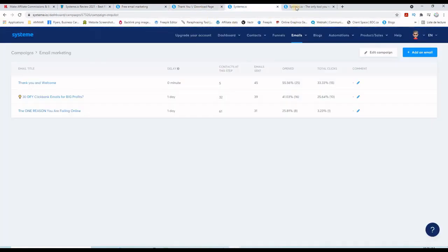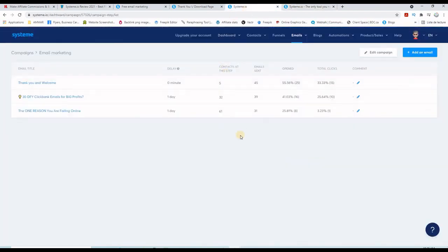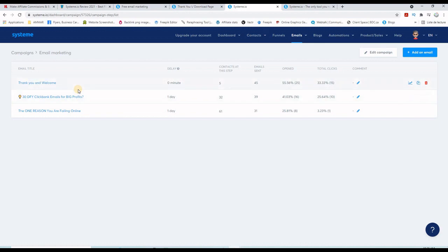Let me show you. This one here is the list itself. We call it here campaign, and this list has three follow-up emails. So you can build a small business with the free version of this beautiful software called System.io.